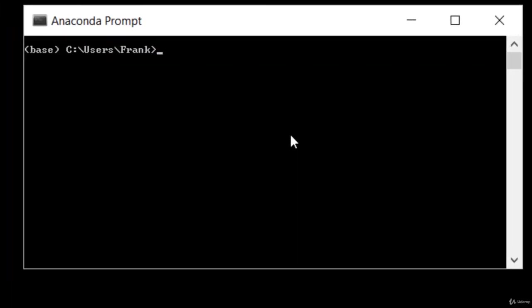Alright, so the first thing we want to install is a package called py.plus. This will allow us to visualize decision trees later in the course. Installing that's pretty easy. Just type in conda install py.plus, just like that.